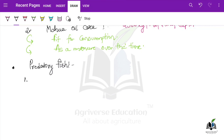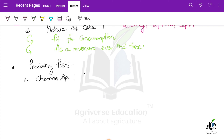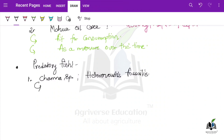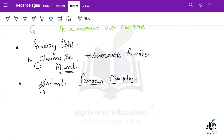Some examples of predatory fish are Channa species and Heteropneustes fossilis. Channa striatus is a murrel-type fish found in India — it is a predatory species. For shrimp culture, shrimp survives at a pH of 6.8 to 8.7, and prefers a salinity of around 10 to 25 PPT.